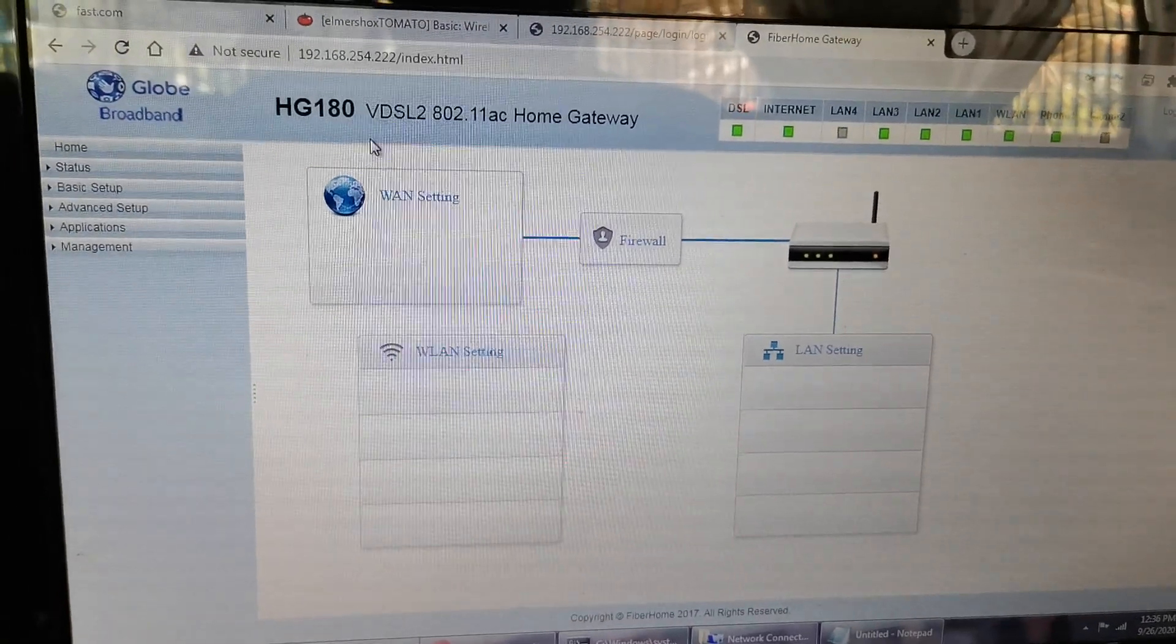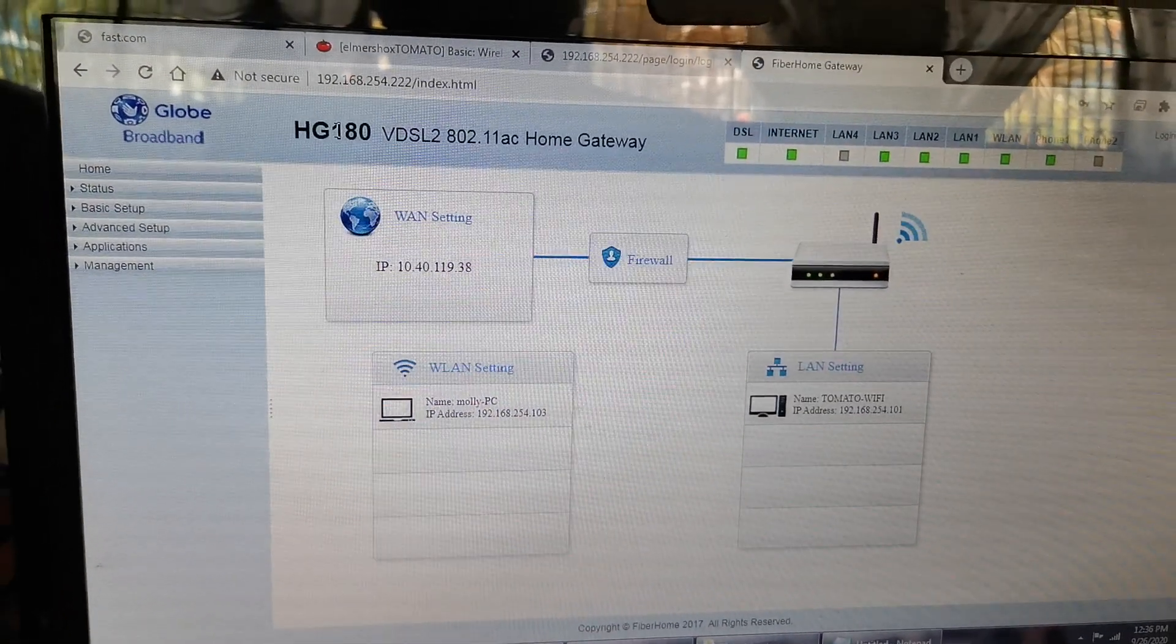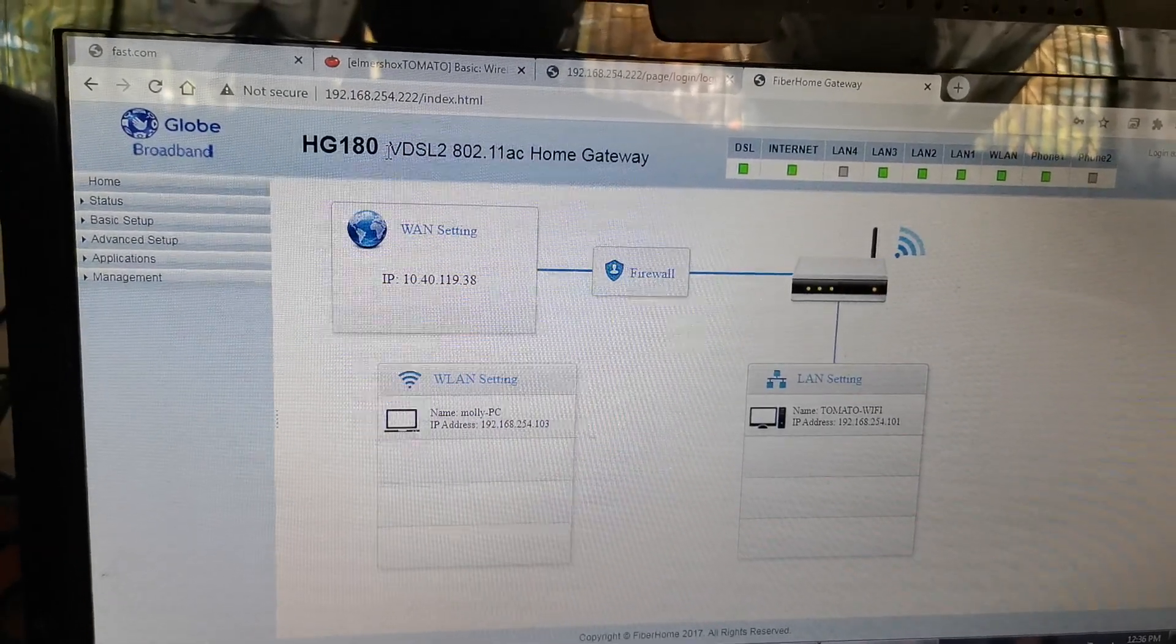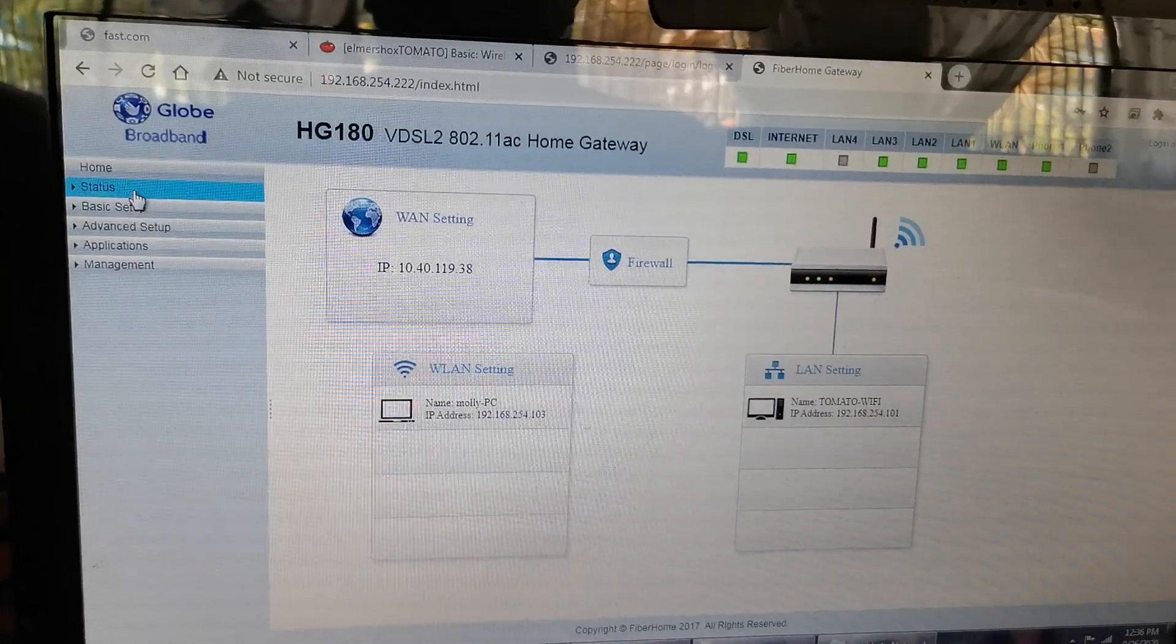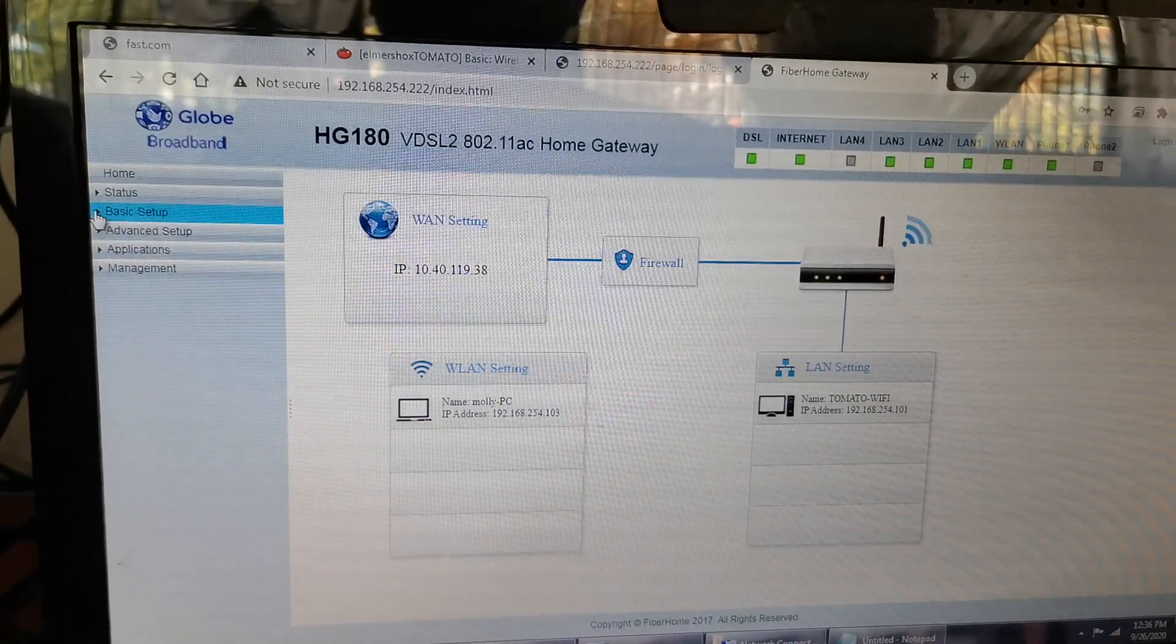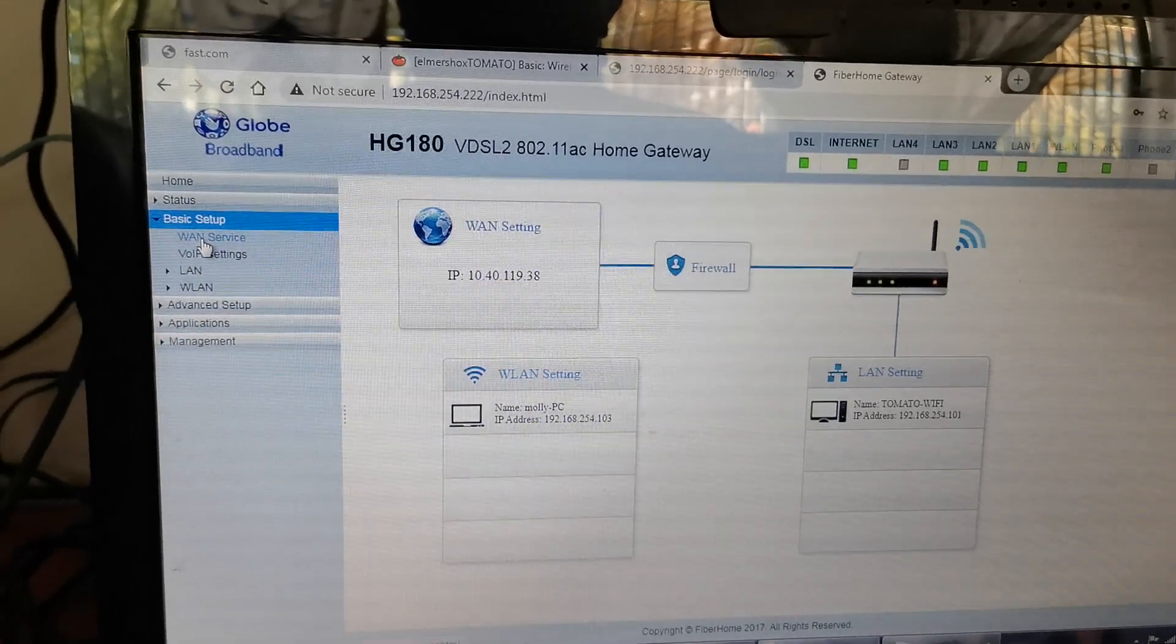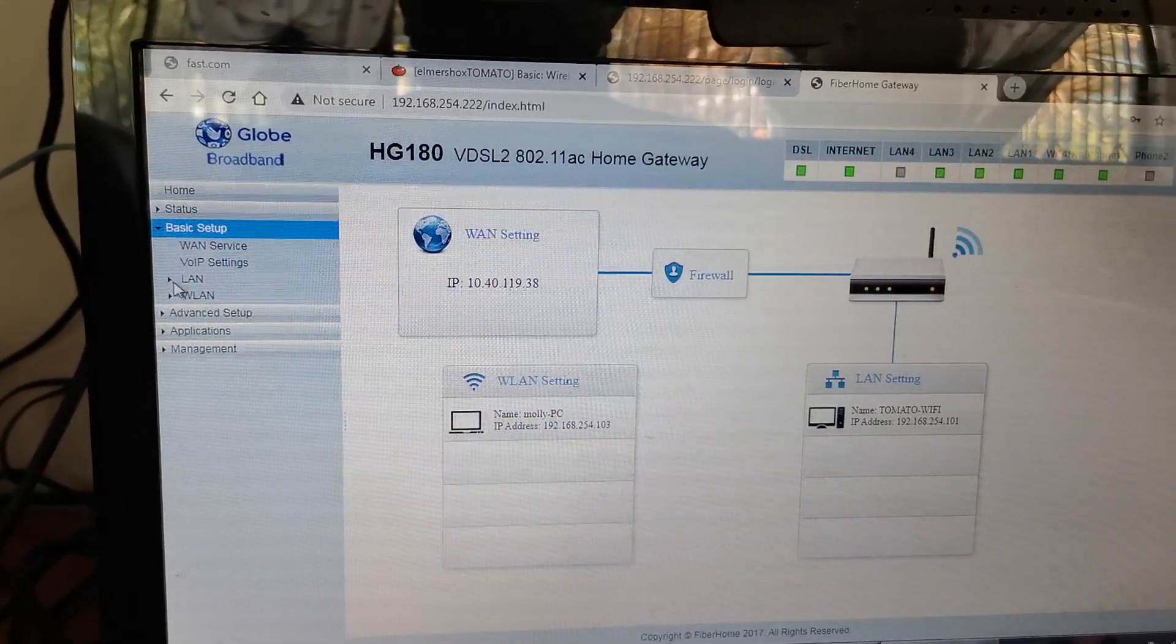So this is a VDSL2 modem from Fiber Home. If you're going to set up, we're going to go to the Basic Setup. The WLAN service - below this is the LAN. This is the wireless local access network, so that's what we're looking for.